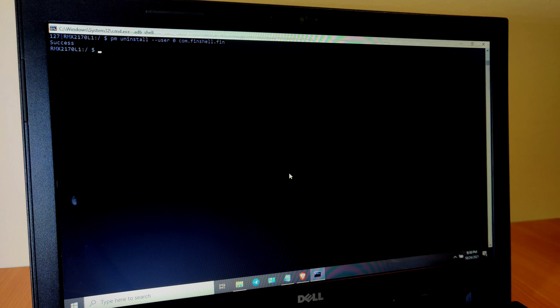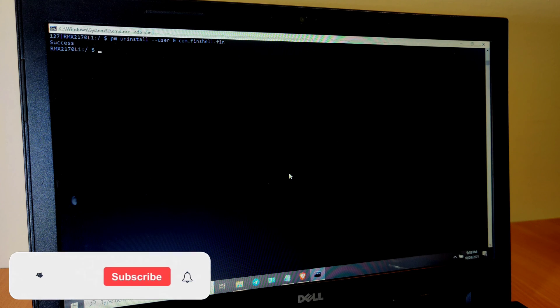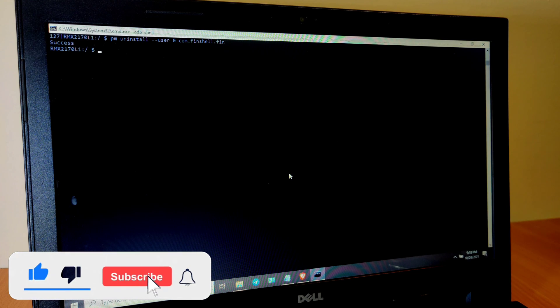That's how you can delete system applications on your Realme device without rooting it. If you have any questions, feel free to drop a comment and I will be happy to reply. If you haven't subscribed to the channel, please consider subscribing and press the bell icon so that you will receive content updates. Thank you so much for watching, and I will see you soon in my next video.